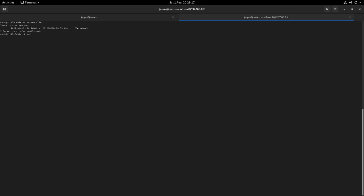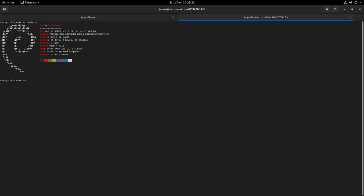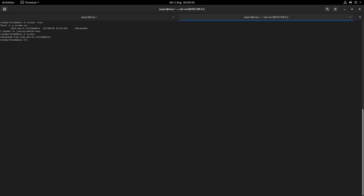It is actually possible to have multiple screen sessions running at the same time. If I start up a new one now and say run a neofetch in it, I can Control A and D out. Screen dash list and you can see that there are two screen sessions.